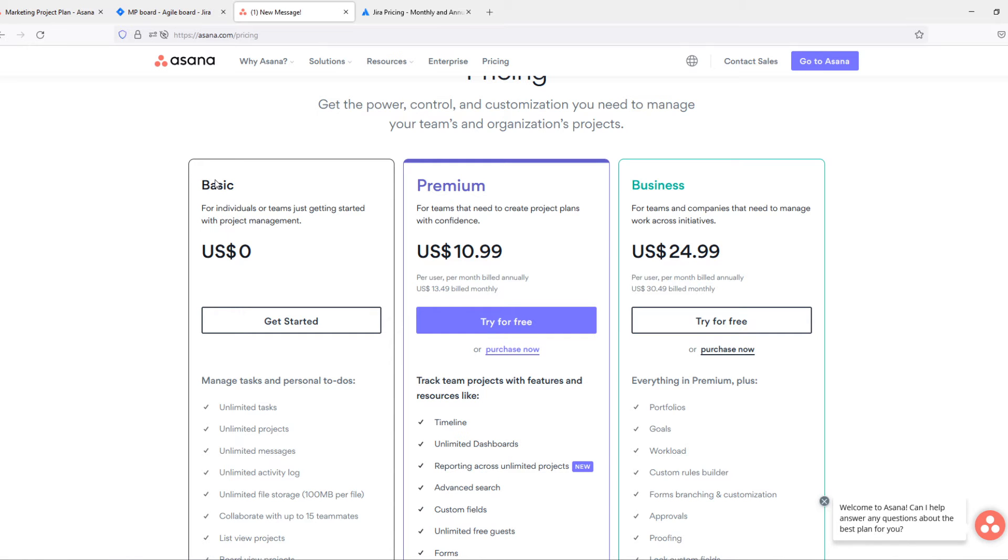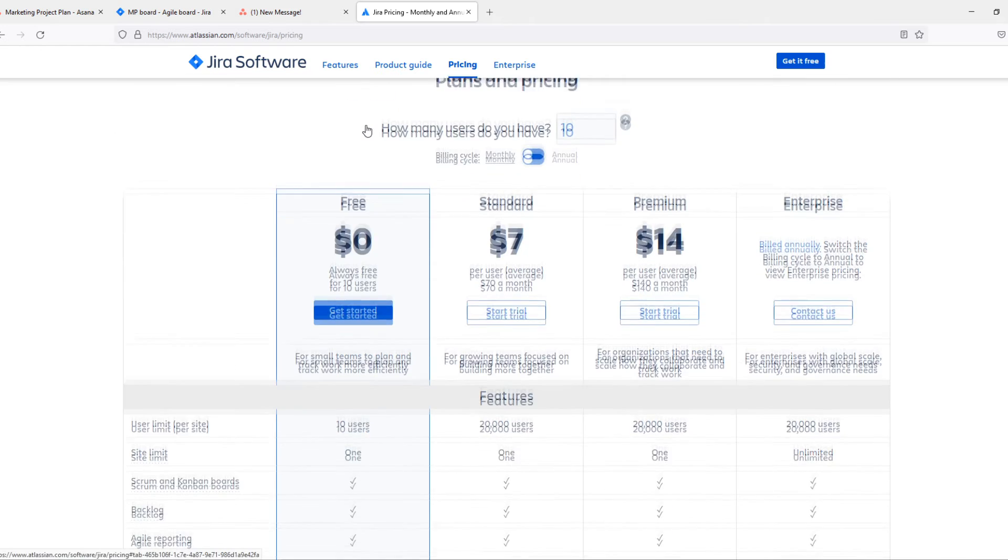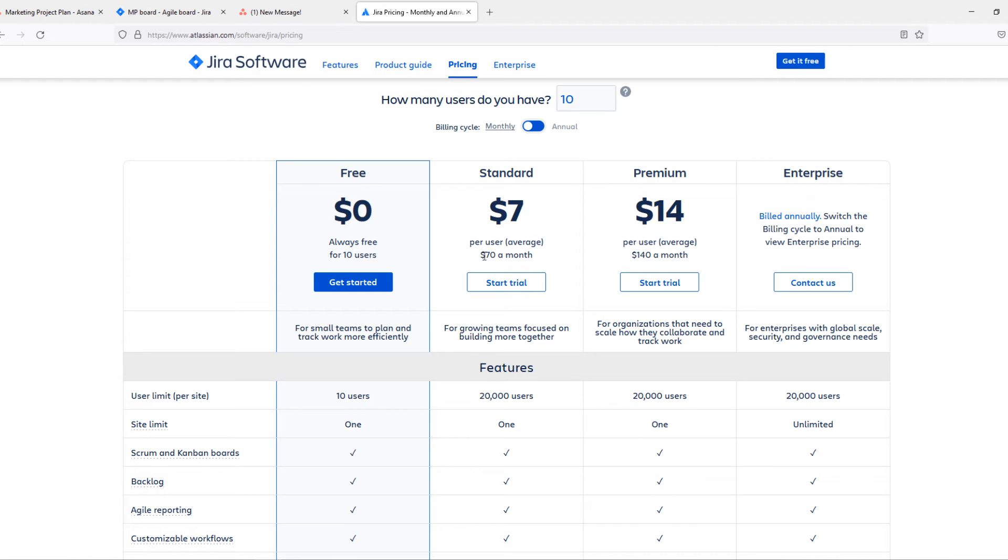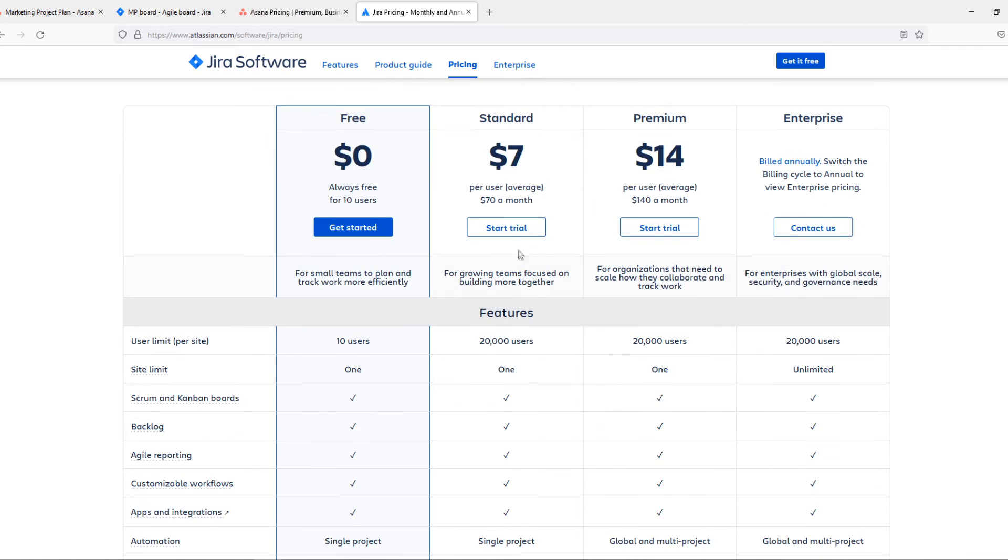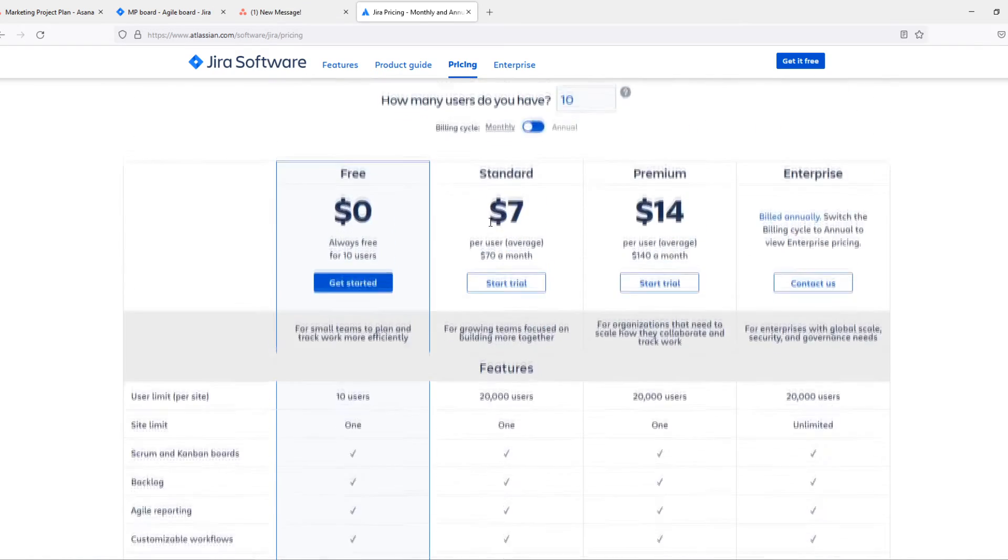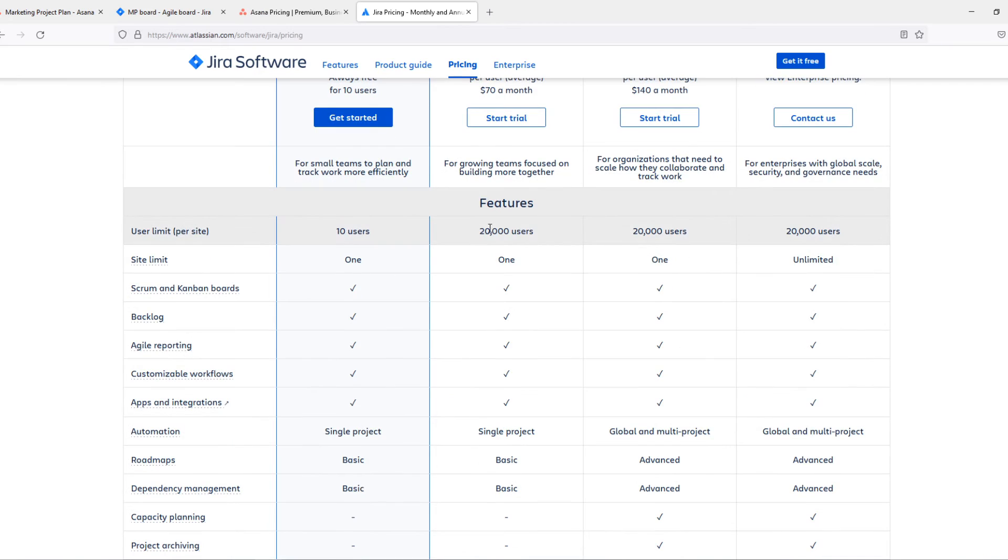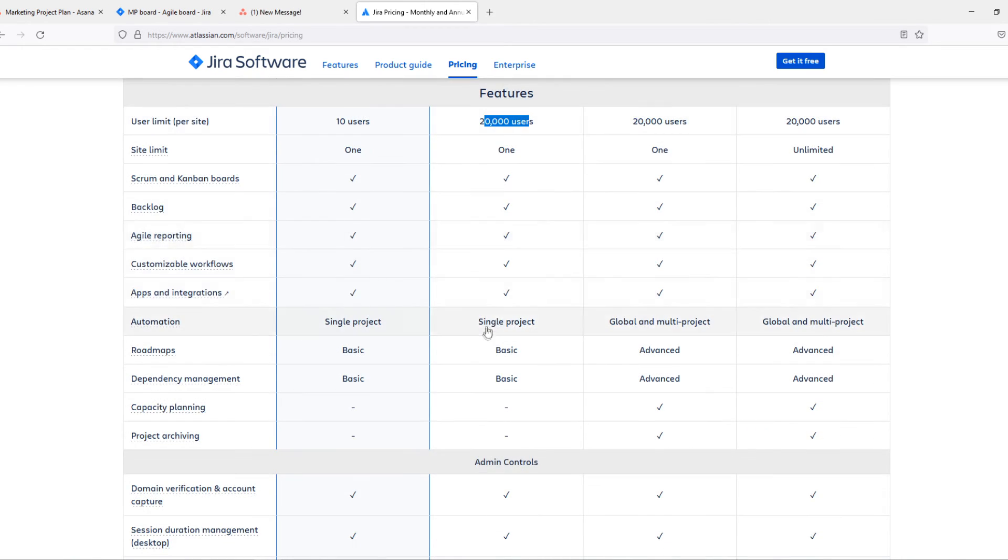Definitely go for Asana. On Jira, you do have a standard plan which is only seven dollars a month per user. So for 10 users, it's 70 a month. It has a free trial of 14 days, and the features here, you have 20,000 users, which is more than enough, I hope.